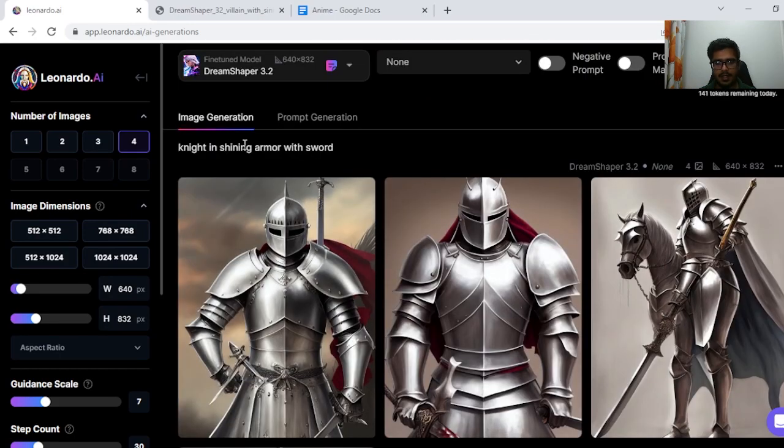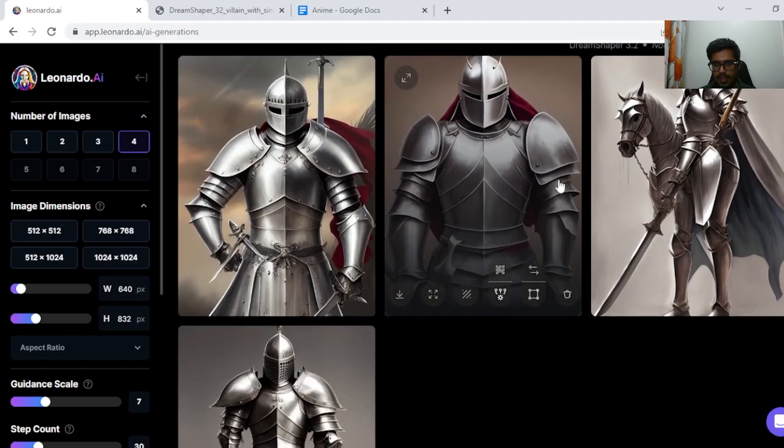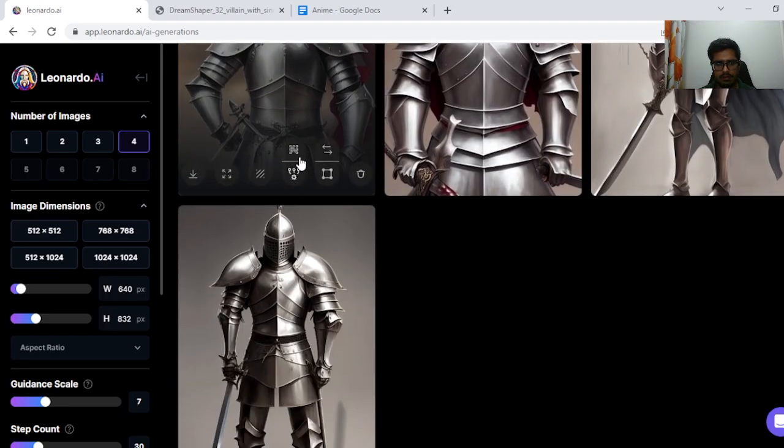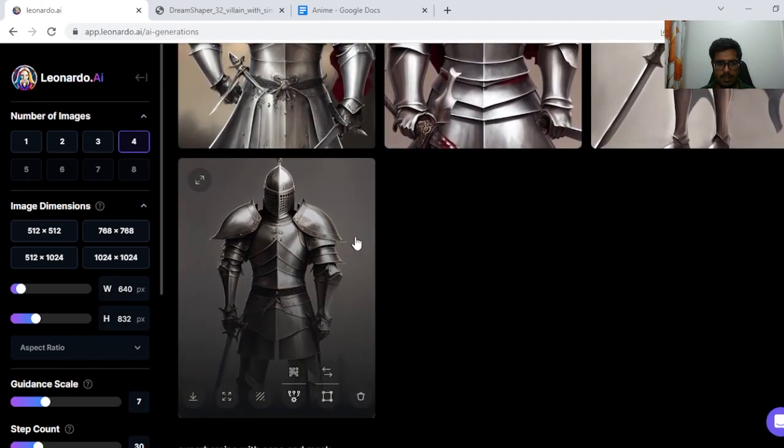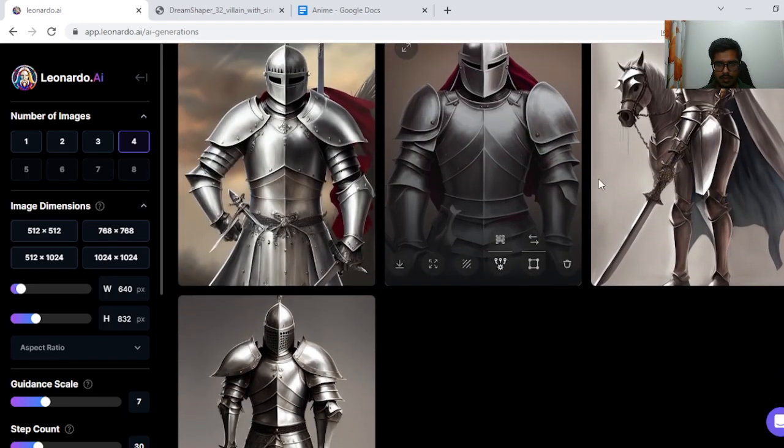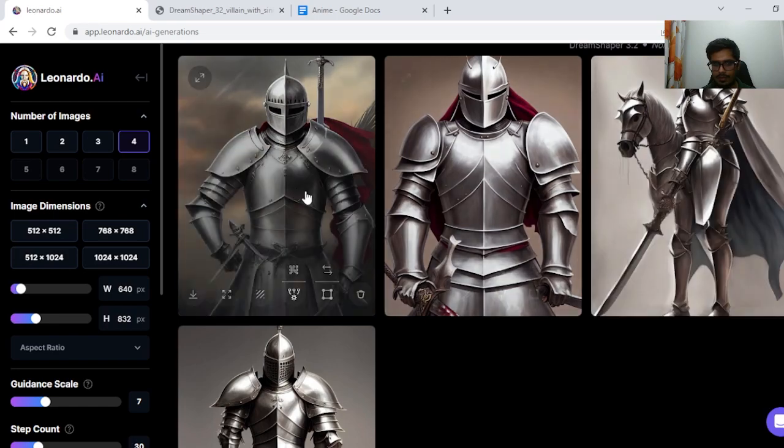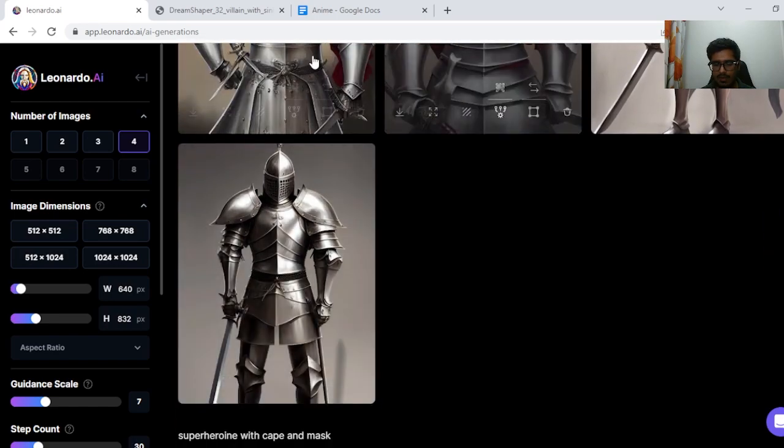Finally I tried knight in shining armor with sword and yeah, nothing to complain about here, especially—only this one though looks like a weird combination of both horse and the person, but these three look okay.